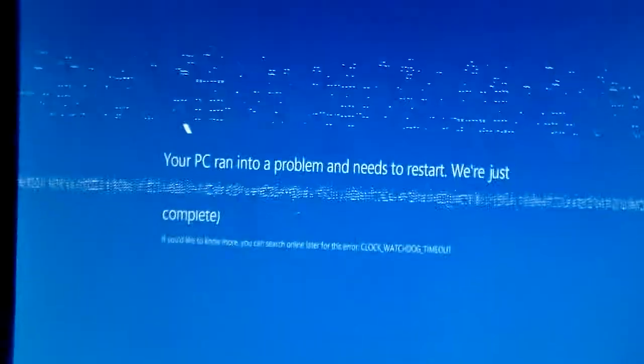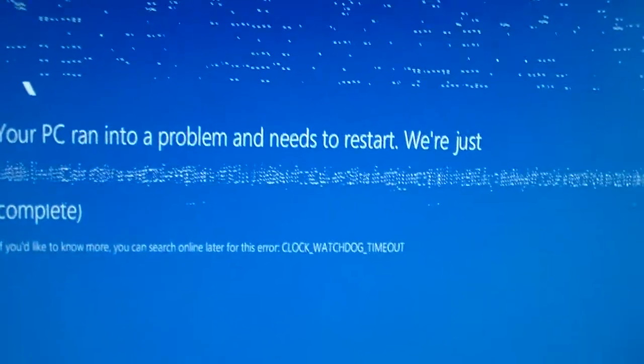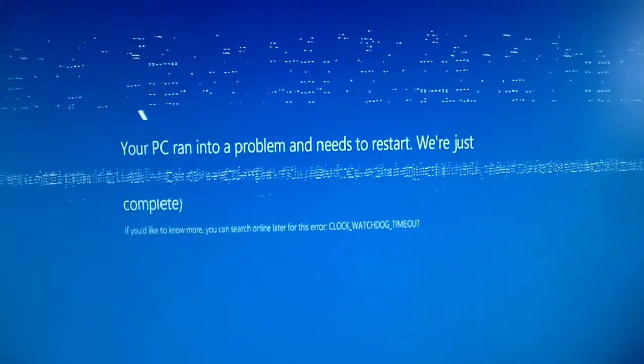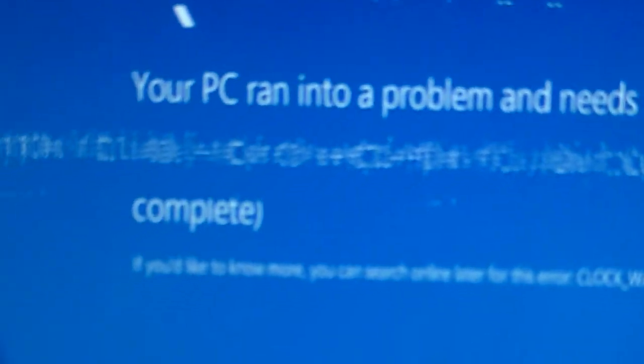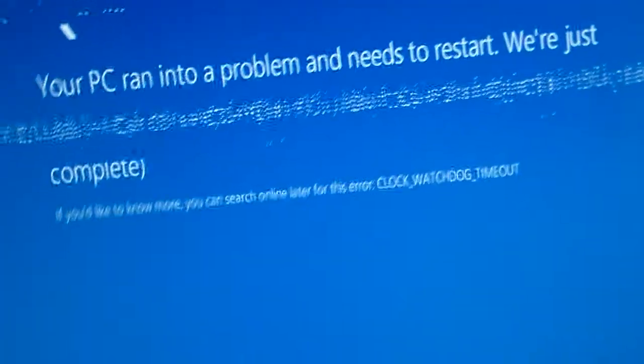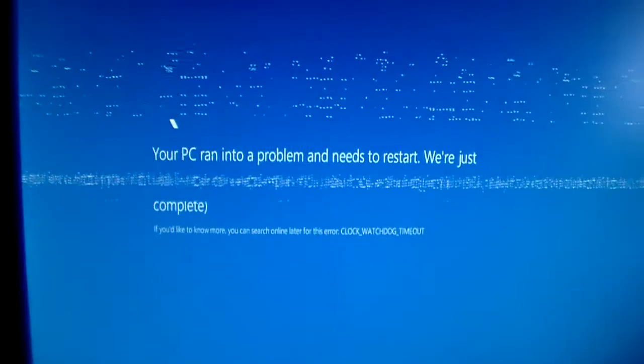Hey guys, 4HeadDart here. Today, this is the weirdest crash screen ever. I tried to start Goat Simulator to make a video on it, and this weird thing happened.